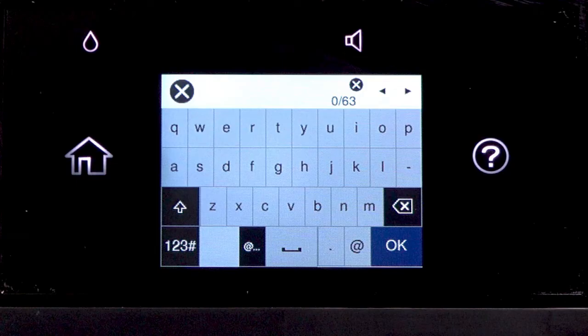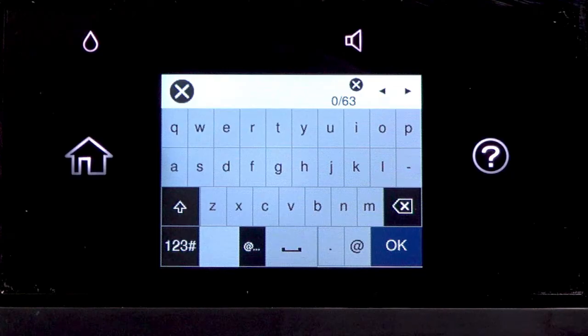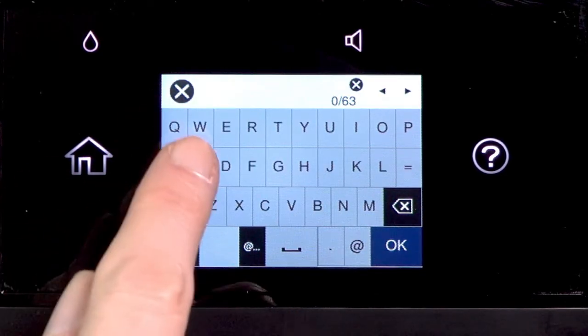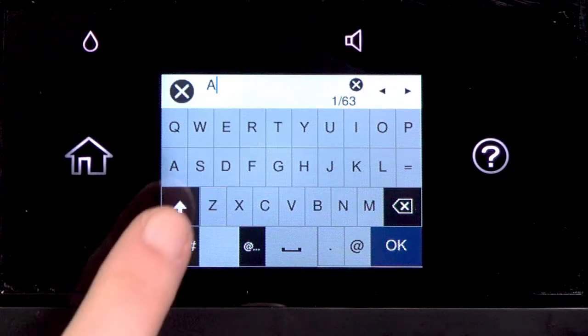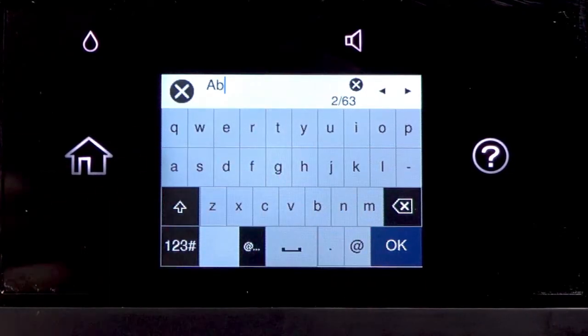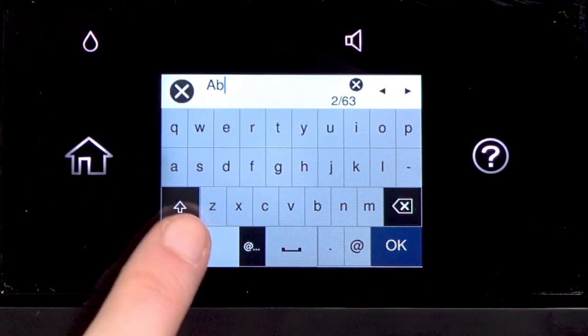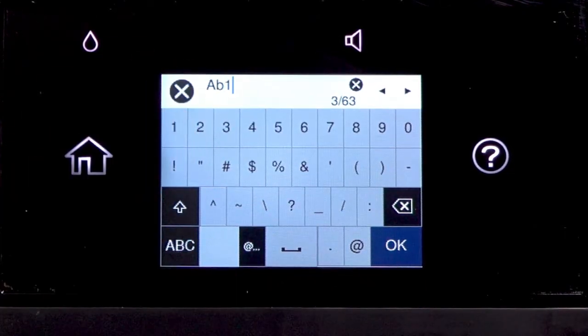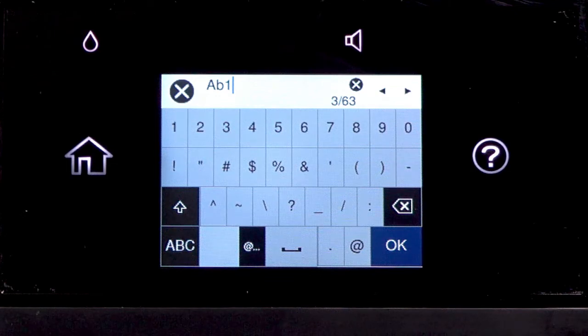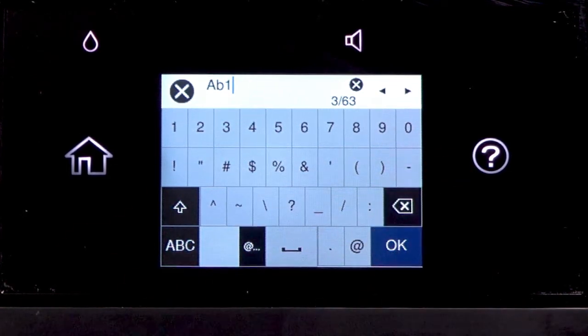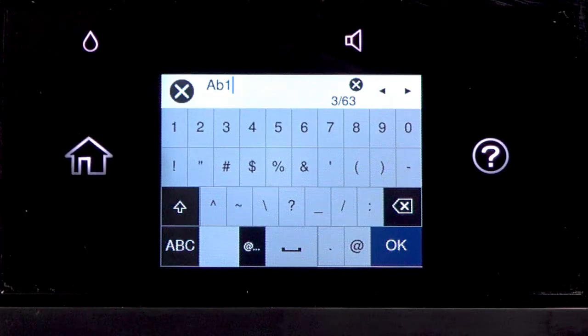If your password contains upper or lowercase letters, be sure to enter them in the correct case. Tap this icon to enter uppercase letters or this icon to enter numbers or symbols. Tap Space to enter a space. Tap this icon to delete characters.